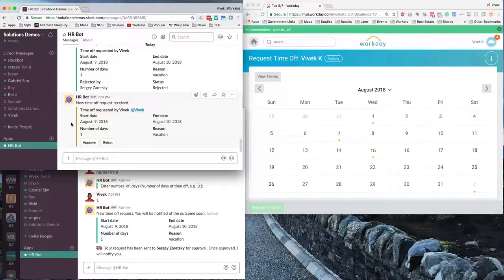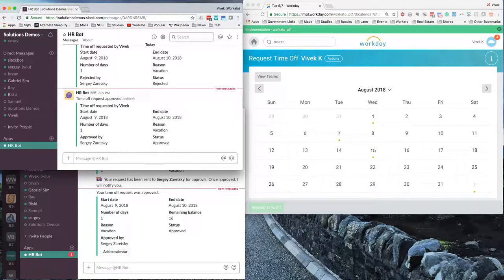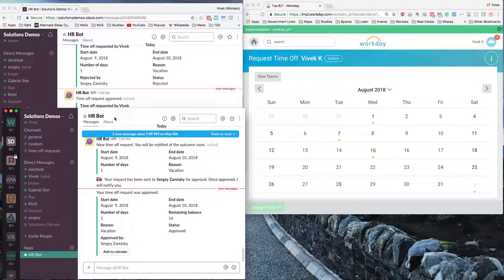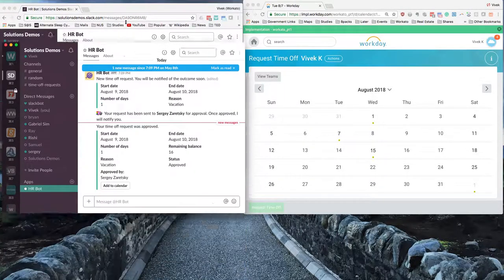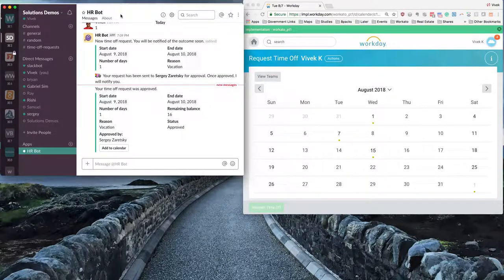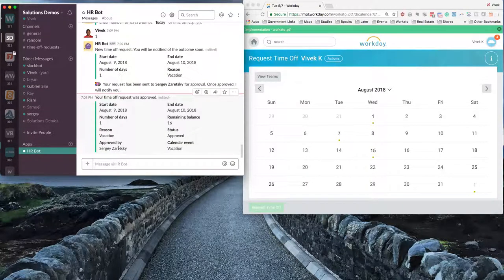So once the manager in this case chooses to approve, the approval notification will then be sent back to the employee's Slack as it's shown here, where the employee can then choose to add this to the Google Calendar.